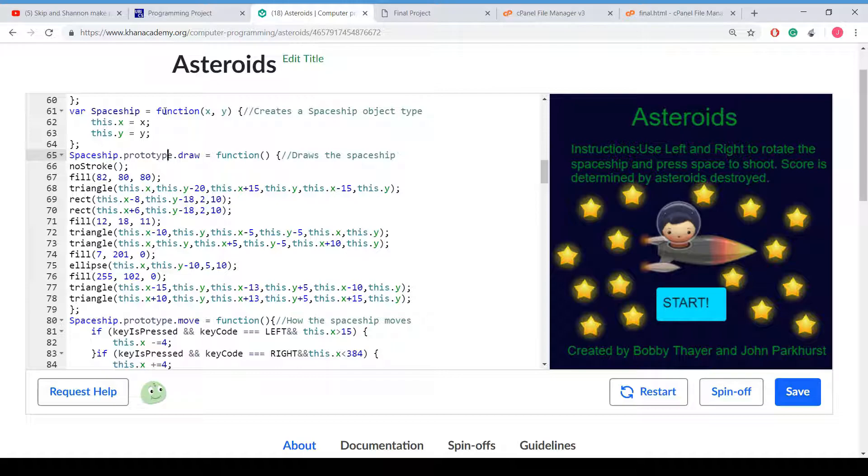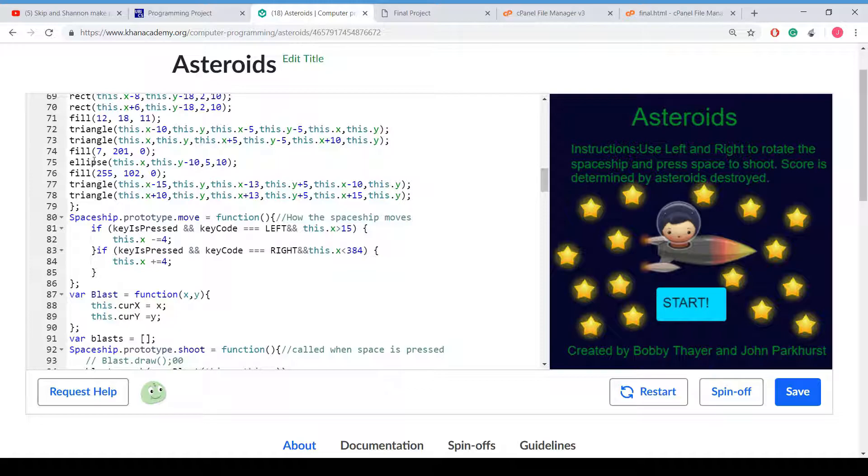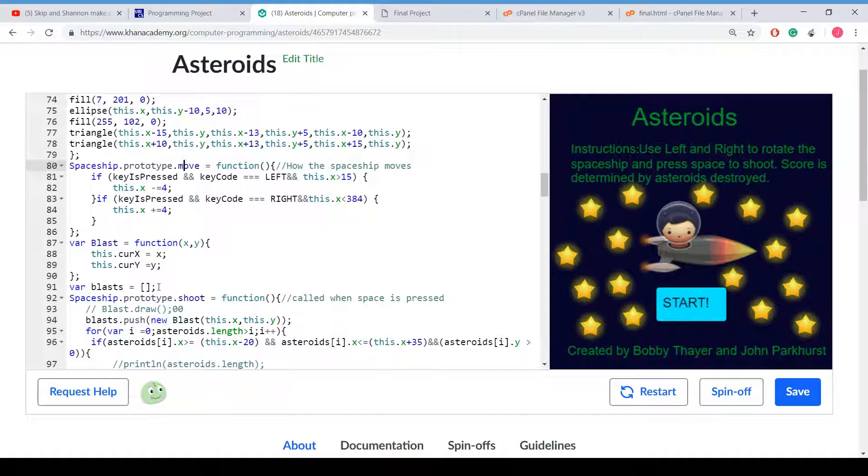And this is a method for the spaceship. It's just a draw method. And it's just a bunch of triangles, rectangles, ellipses, that stuff. Here is the move method for the spaceship where we have it if the key is pressed and the key code equals left and right. It's going to move to the left and right by four each time.